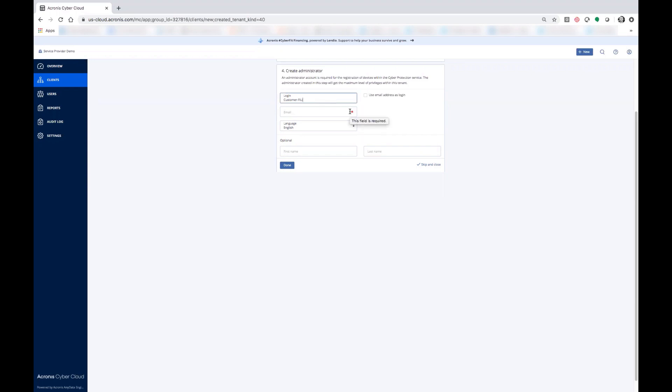And once that email has been received and a password has been created, you'll be logged into the service provider portal where you can start adding systems to protection for that customer. And when that customer backs up to the cloud, it will go to the Azure Blob that you've selected.